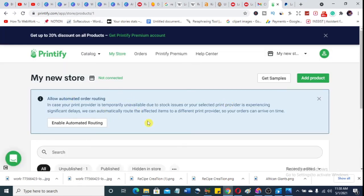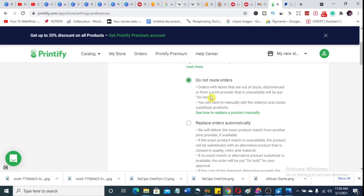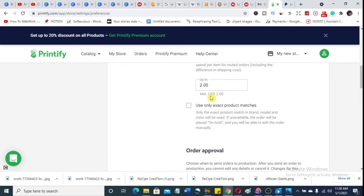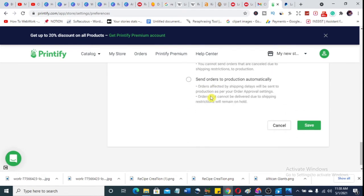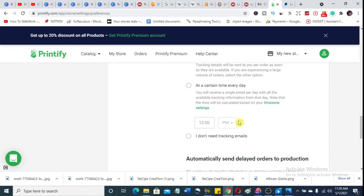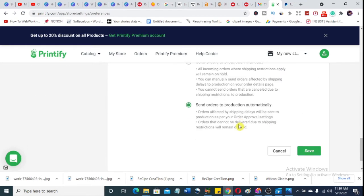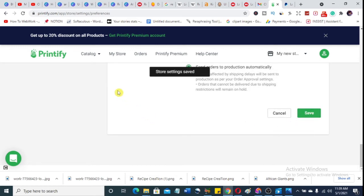Now we need to connect our Printify account to a store. It says 'Allow automated order routing' — enable this so that if your print provider is temporarily unavailable due to stock issues, it will automatically reroute affected items to a different print provider so your orders arrive on time. For sending orders, set it to automatic — you don't want to do that manually. Set all of these to what suits you and then hit save.